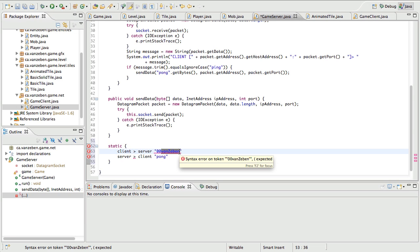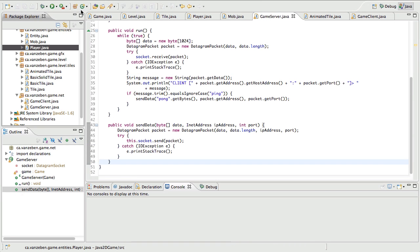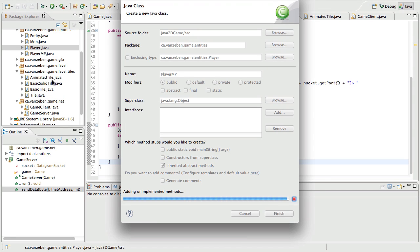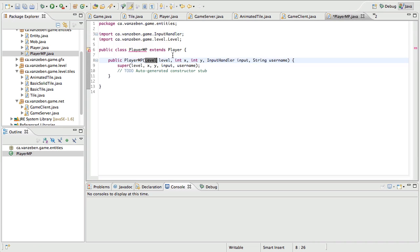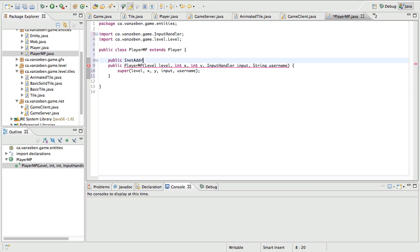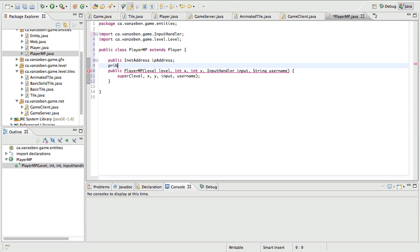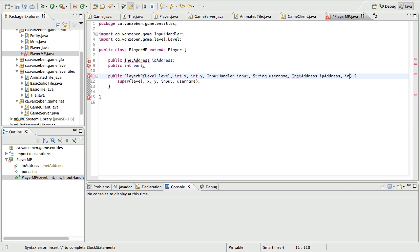Now we need to implement this and make it work. First, we're going to need our player — a multiplayer player, so we're going to call it PlayerMP and put it right beside the player class. It's also going to extend the player class. We're going to need to include a few things: public InetAddress ipAddress, and public int port. Now these two things are also going to be included in the constructor.